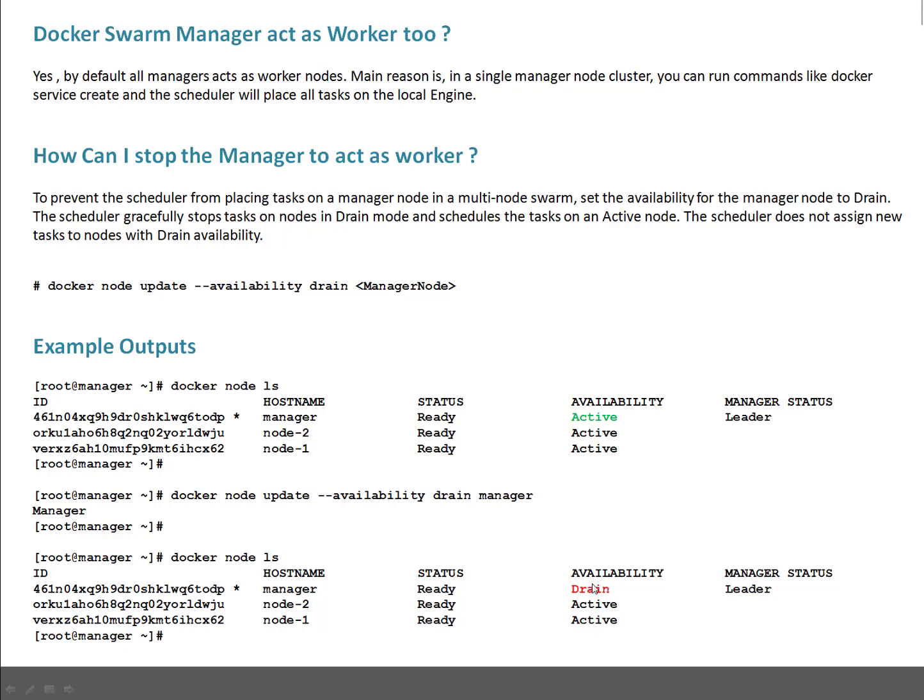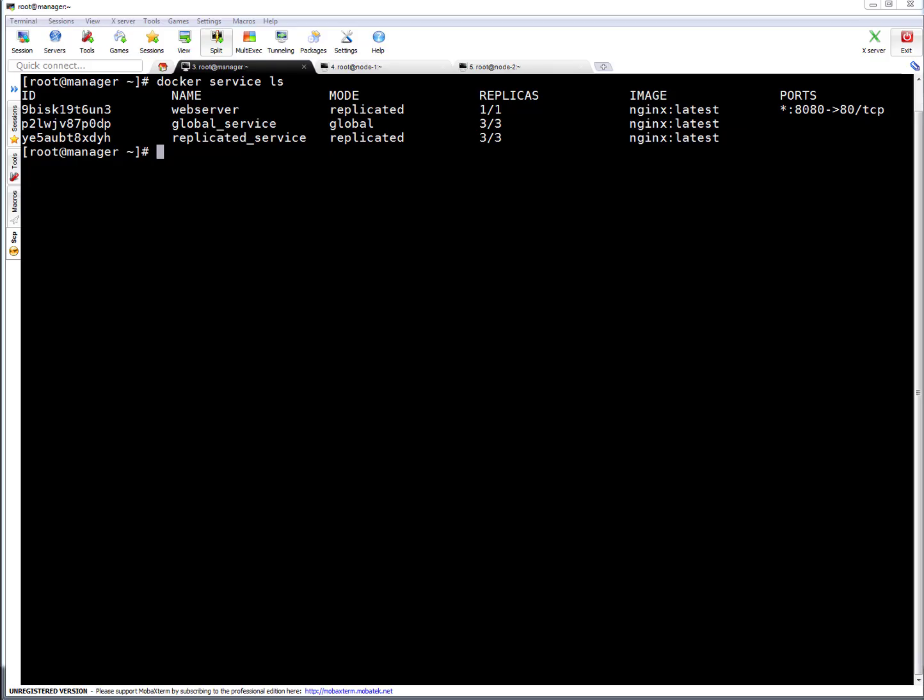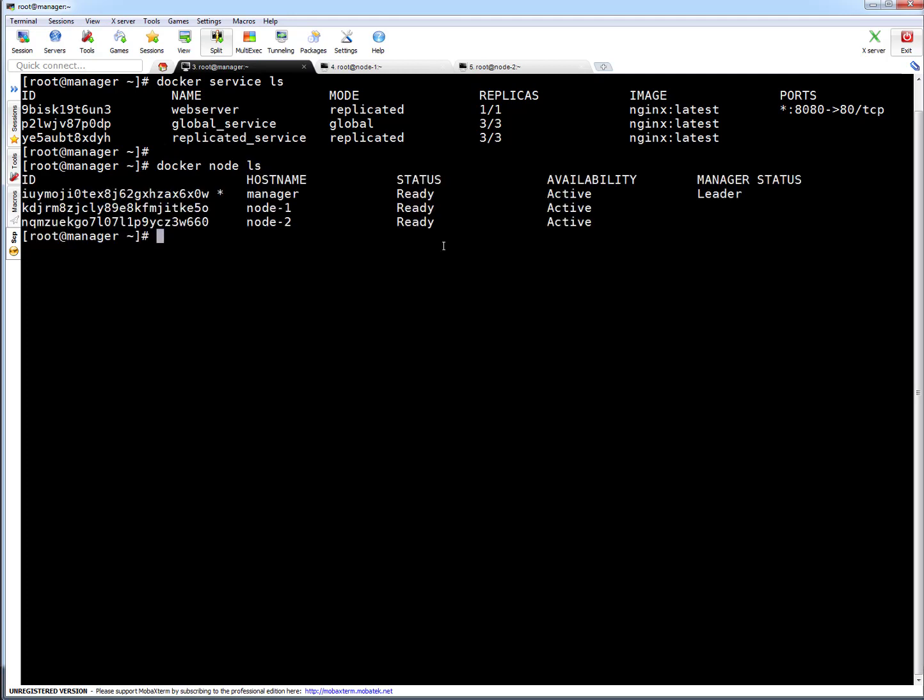Let me give you a live example with a couple of services running so it will make more sense to you. You can see on my screen we have three services running. These two services have three replicas. This is a global service which basically assumes the number of nodes you have. It will run that many replicas. This is the current node status. We have two nodes and one manager. Manager is also acting as worker, that's why availability is active.